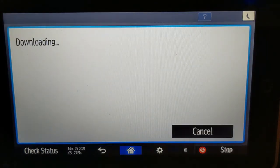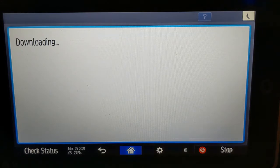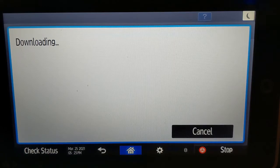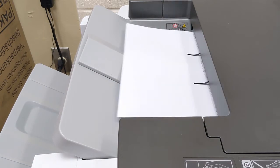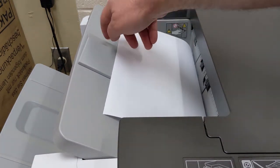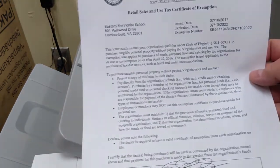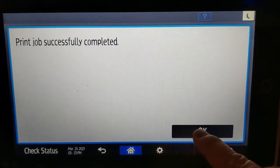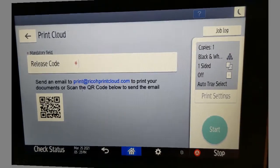The MFP downloads your print job from the Ricoh Cloud and prints the job. And here's the tax-exemption certificate that I printed. On the screen, you'll see that there's a confirmation that the job successfully printed.